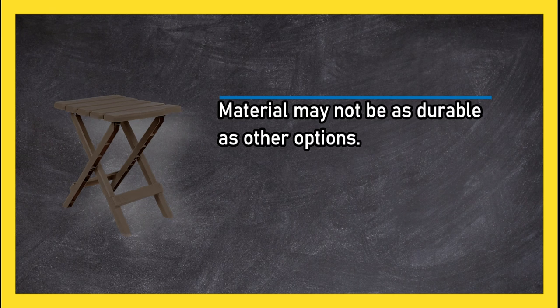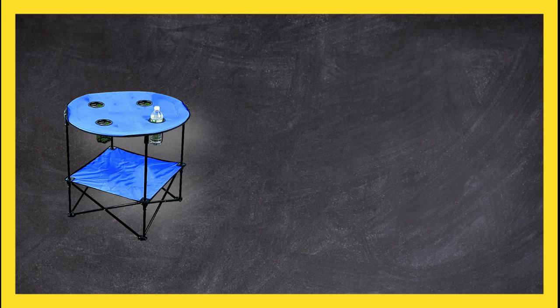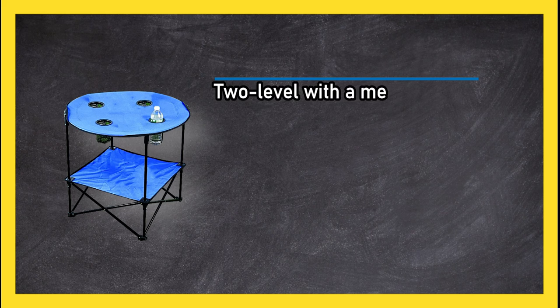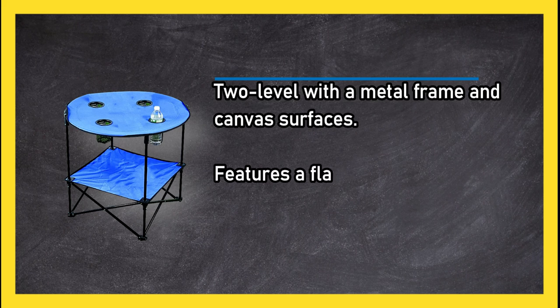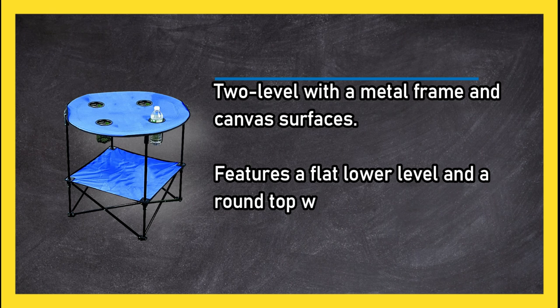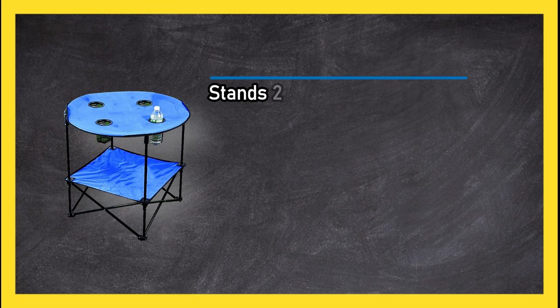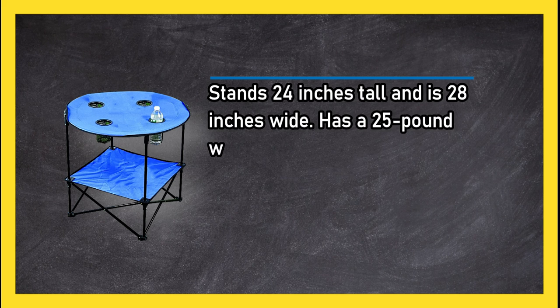At number 1, camping table portable side table. Two level with a metal frame and canvas surfaces. Features a flat lower level and a round top with four cup holders. Stands 24 inches tall and is 28 inches wide. Has a 25 pound weight limit and carrying bag.